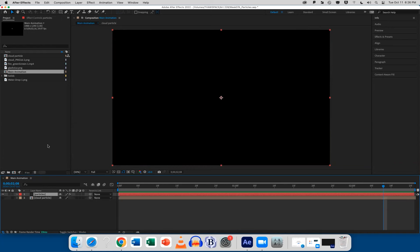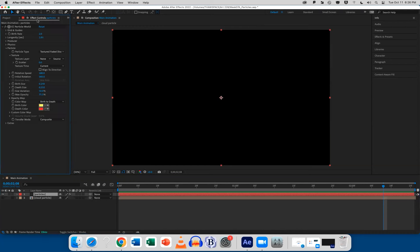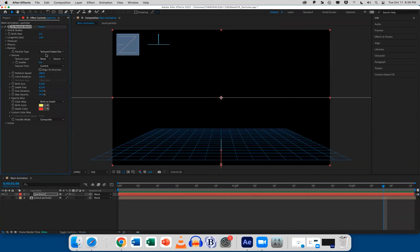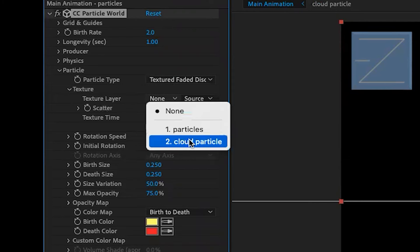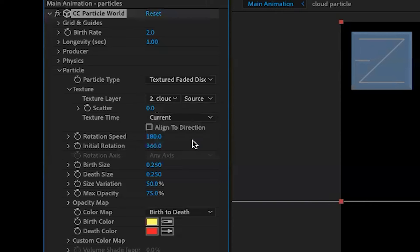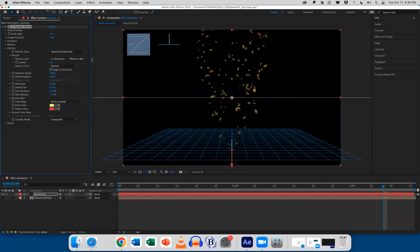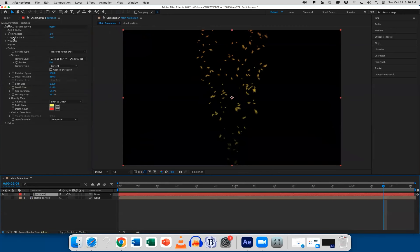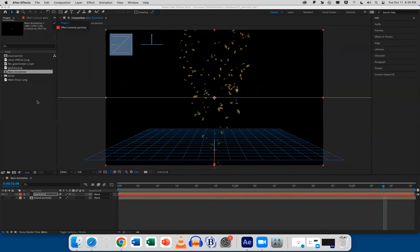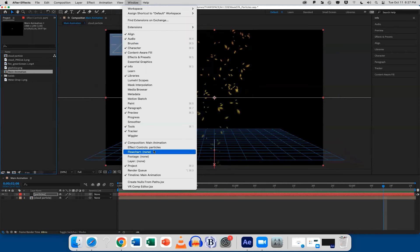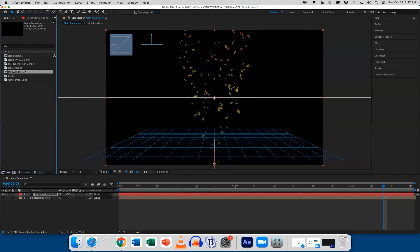Click back on your particle layer and go to Effects Controls — it shows the effect for whatever layer you have selected. We did Texture Faded Disc, and now we've got the Particle Texture twirled down. Under Texture Layer, we choose which one it is — mine is layer two, Cloud Particle. Under Source, I'll choose Effects and Mask. If you ever lose your effects controls, go Window > Effect Controls to get back. Stop me the second you have any questions — we've got time built into this course.